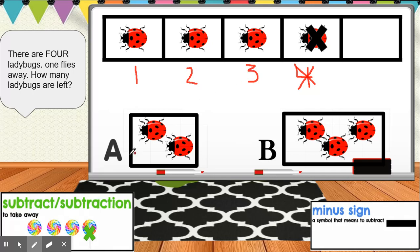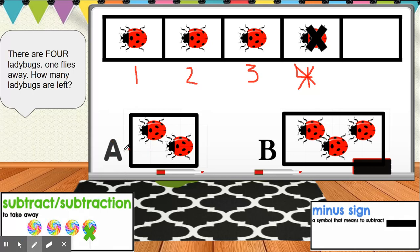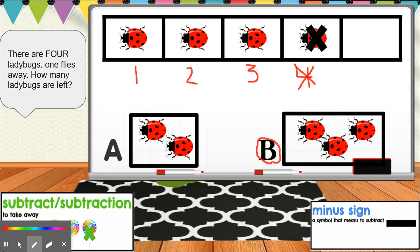Now let's look at our answer choices. A has two ladybugs and B has one, two, three ladybugs. So if there are four ladybugs and one flies away, how many ladybugs are left? Were there two ladybugs left or three ladybugs left? There are three ladybugs left, so the correct answer is B. Good job.